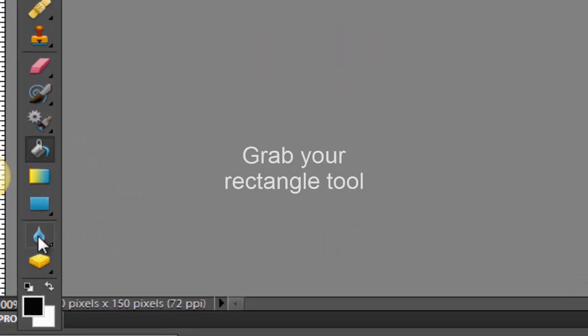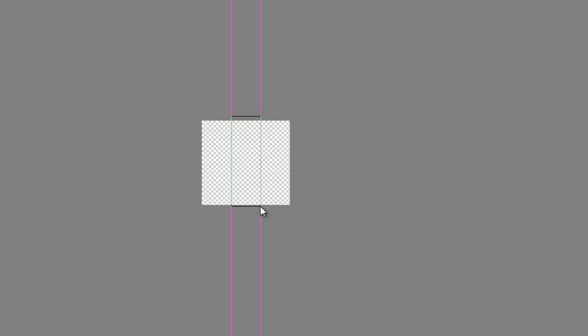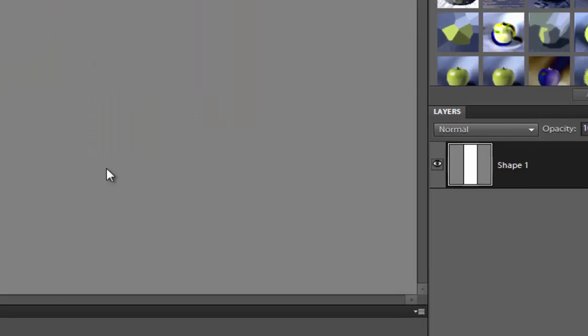Next you're going to grab your rectangle tool. You're going to set it to black and you're going to draw a rectangle right to fit in the middle of those two guides.